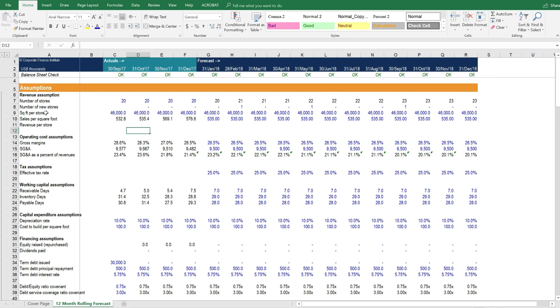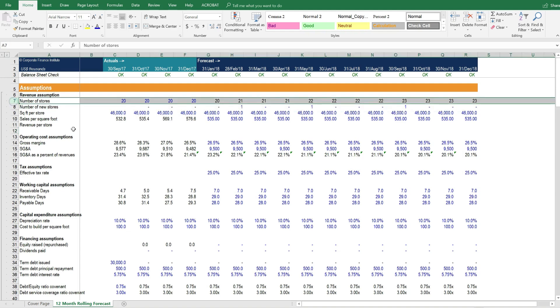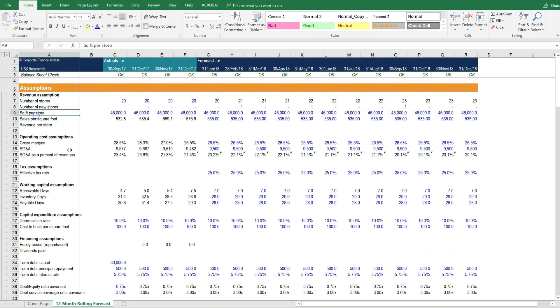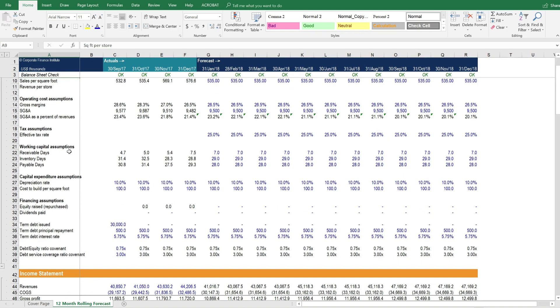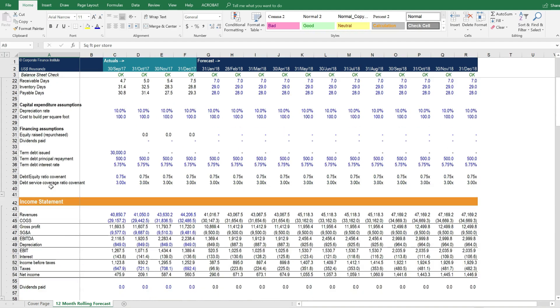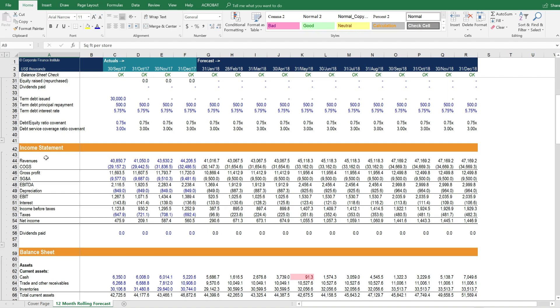Now let's look at what we've got here. We've got assumptions about the operations of the business. Since this is a retail business, we have the number of stores as being a primary driver. We have assumptions for the balance sheet, and we have assumptions for financing of the business.